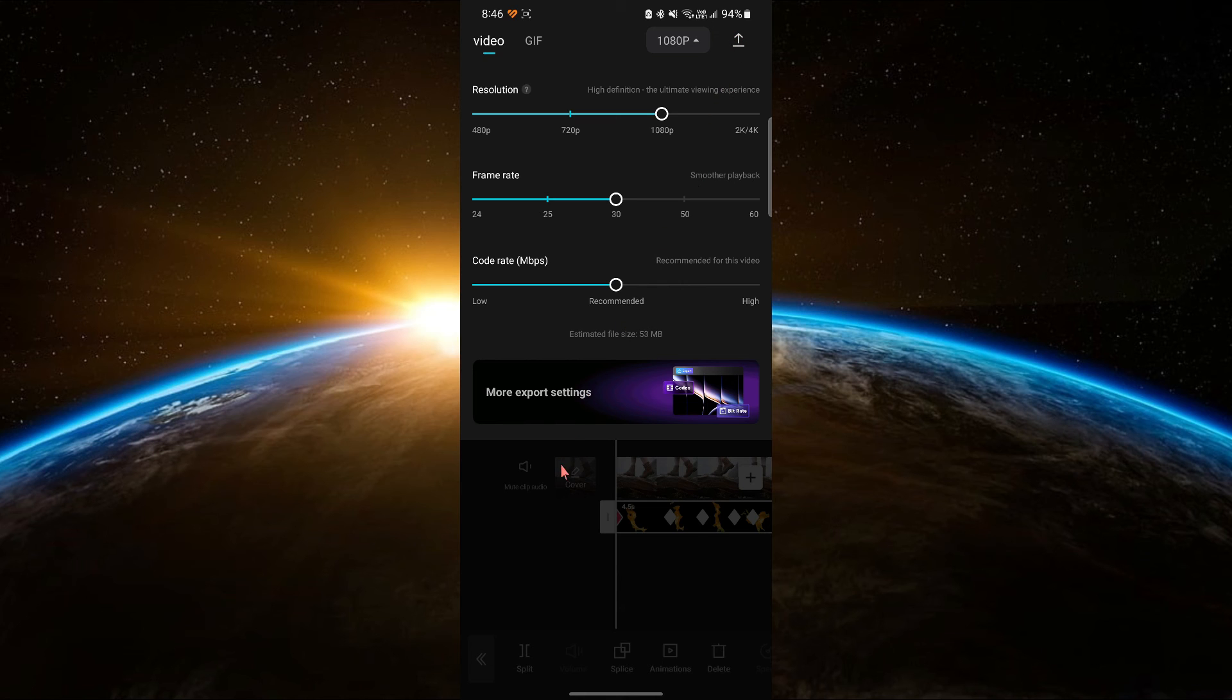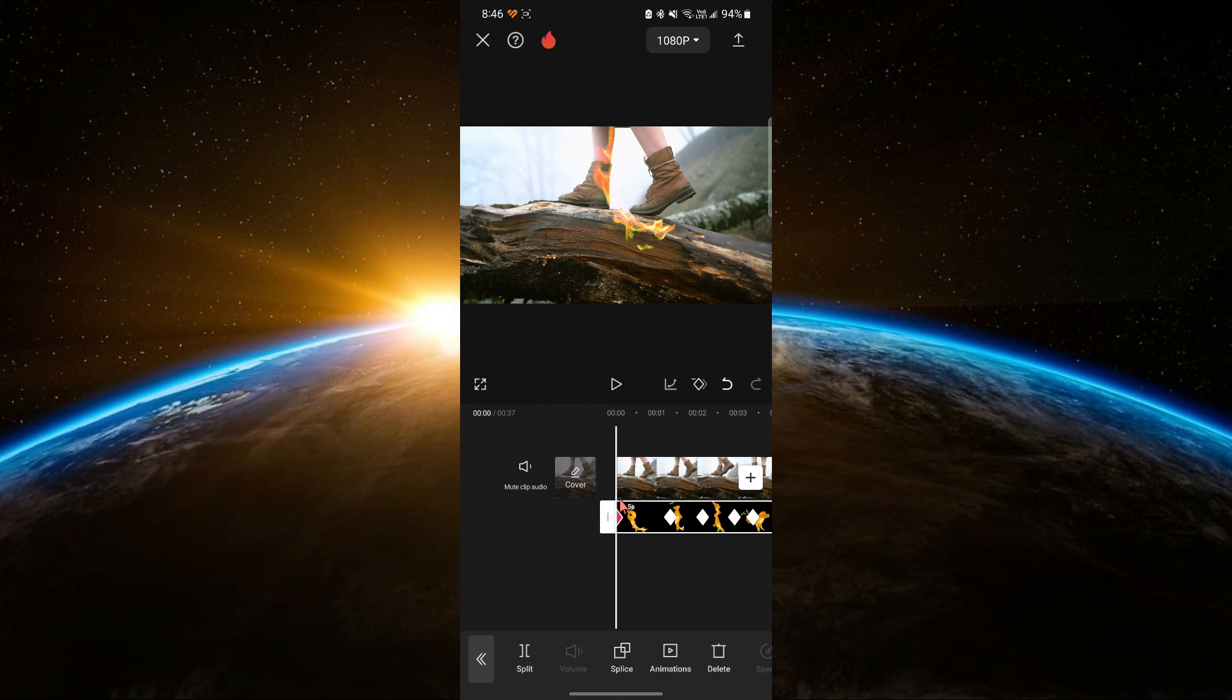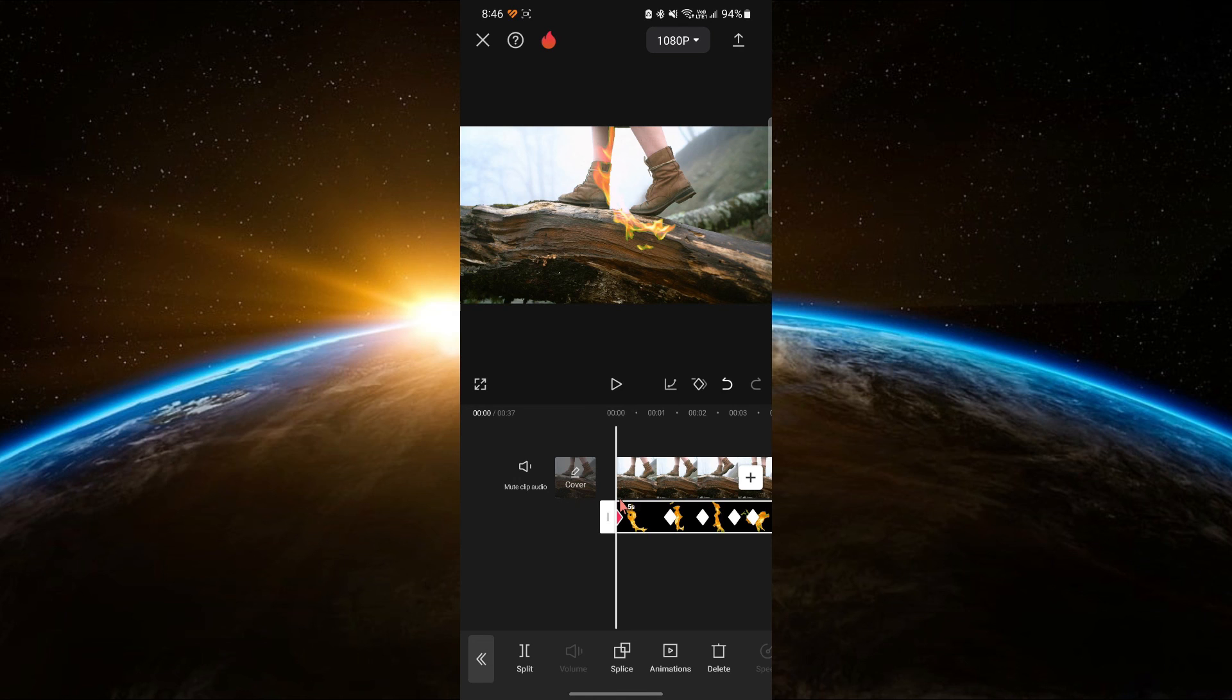That's it. You now know how to create a flame effect in CapCut. If this tutorial helped you, make sure to like and subscribe. If you have any questions or suggestions for future tutorials, let me know in the comments. Thanks for watching and see you in the next tutorial.